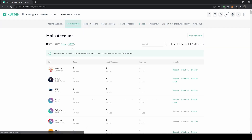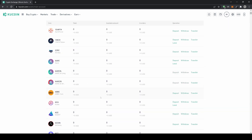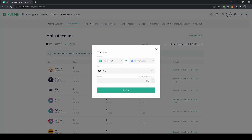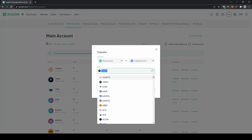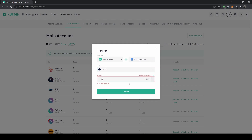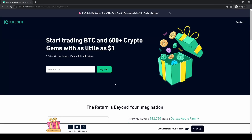The last thing I want to show you: if funds are in your main account, you can't trade with them directly. You first need to transfer them to your trading account. To do that, go to transfer, select the coin you would like to transfer, choose from main account to trading account, type in the amount, and confirm. You can transfer back and forth as many times as you like.